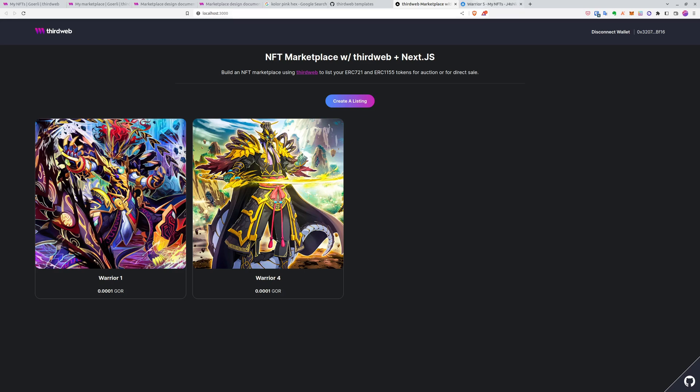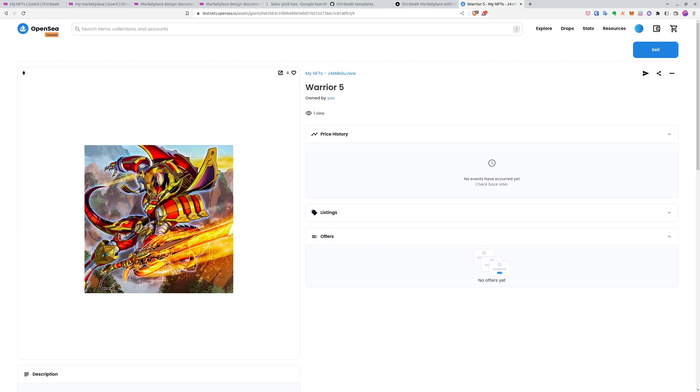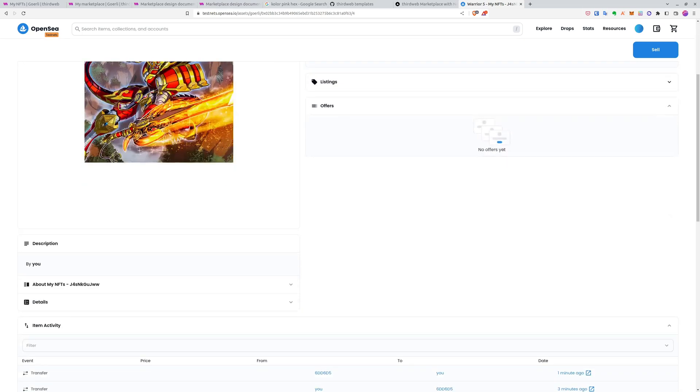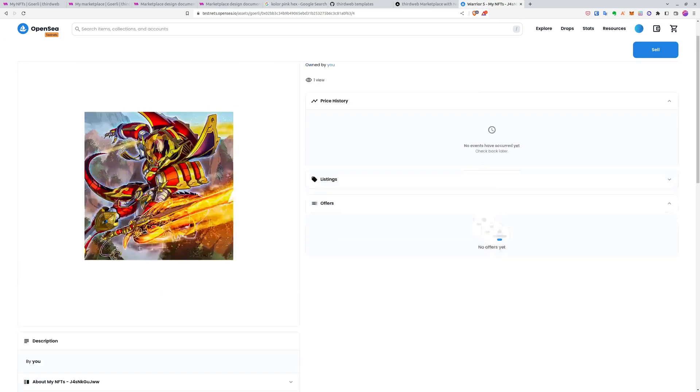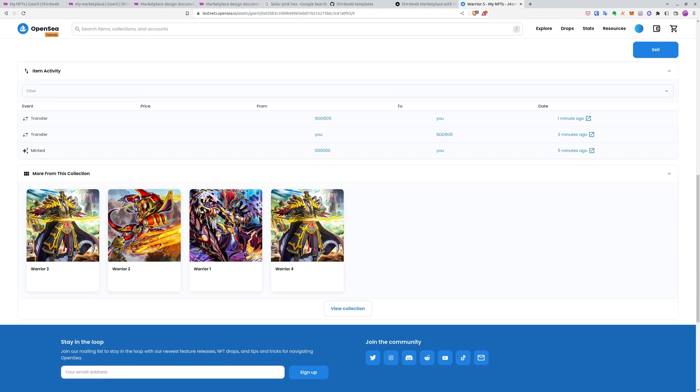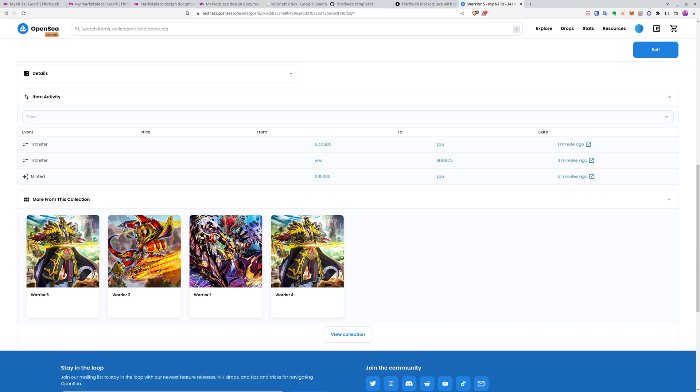And it's also respected by other marketplaces. Because if you browse it on OpenSea, you can go to the NFT and see the history and see that it was transferred from this address to me. So from the marketplace to my own address. So that's it.